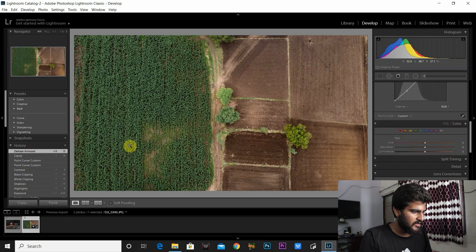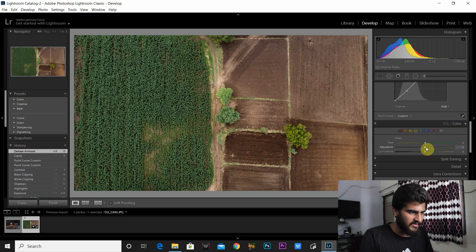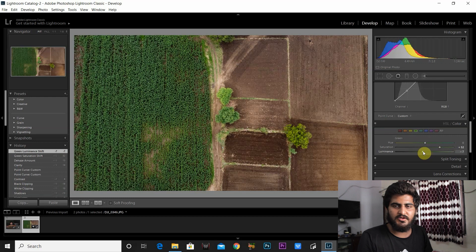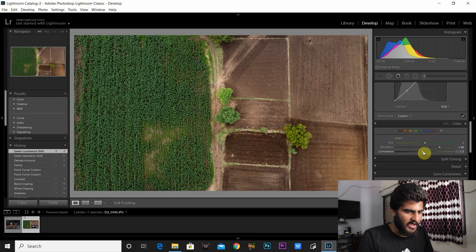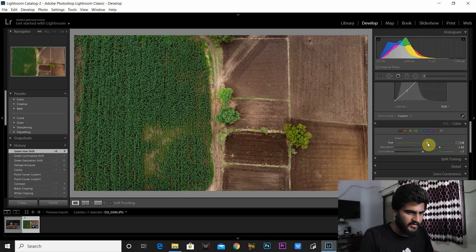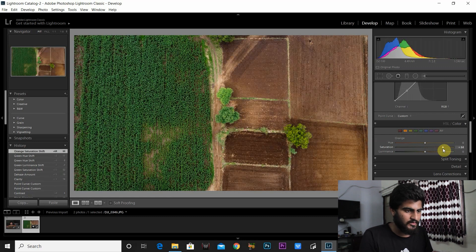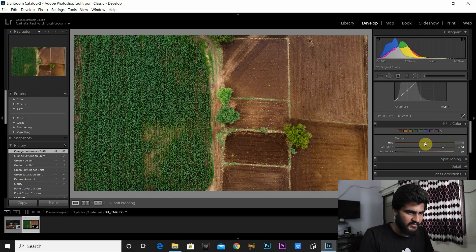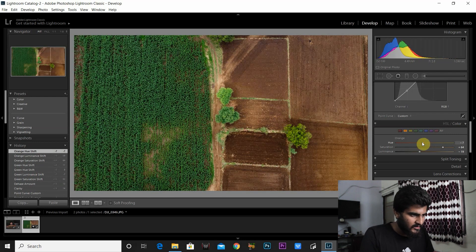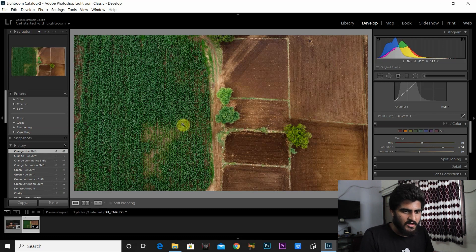The major colors to adjust are green and orange. For green, I increase the saturation so the colors start to pop, decrease the luminance because lesser exposure makes color richer, and move the hue slider towards a cooler green. For orange, I increase the saturation to get good color separation in the photo, decrease the luminance, and move slightly towards a reddish-orange side. I think I'm happy with the color and exposure, so I take the overall exposure down just a tad bit more.